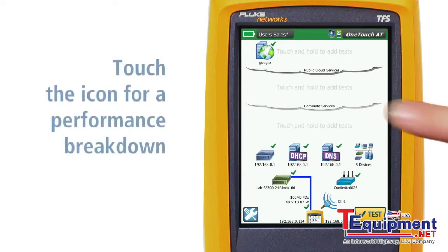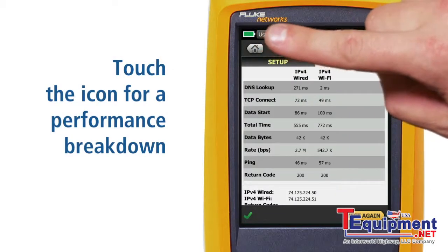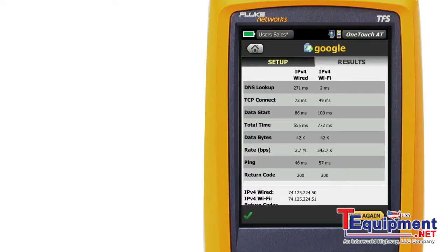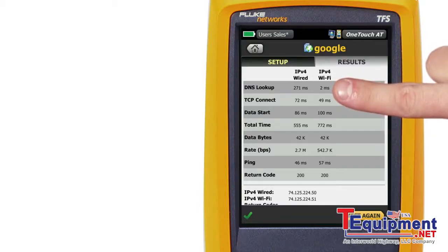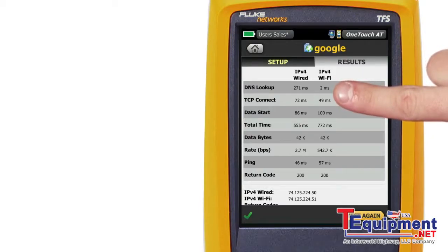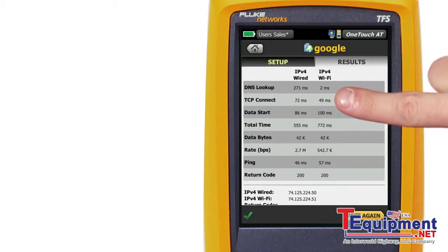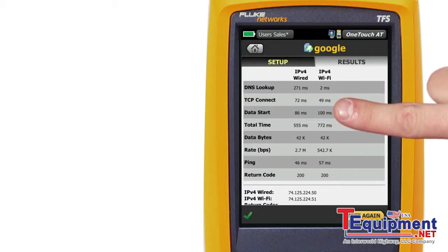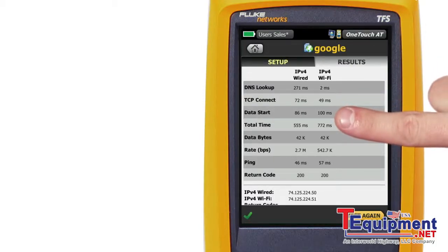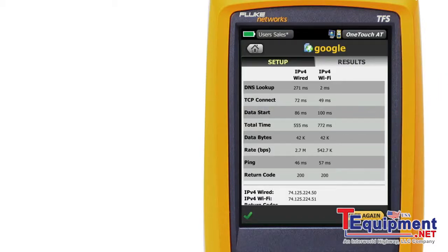Touch the icon for a performance breakdown. Measurements include the time for the DNS server to resolve the Google URL, the time to connect to port 80 on the Google server, the time to get the first HTTP packet, and the total time from DNS lookup to getting the final HTTP packet. The total time was less than our limit, so the test received a passing grade.